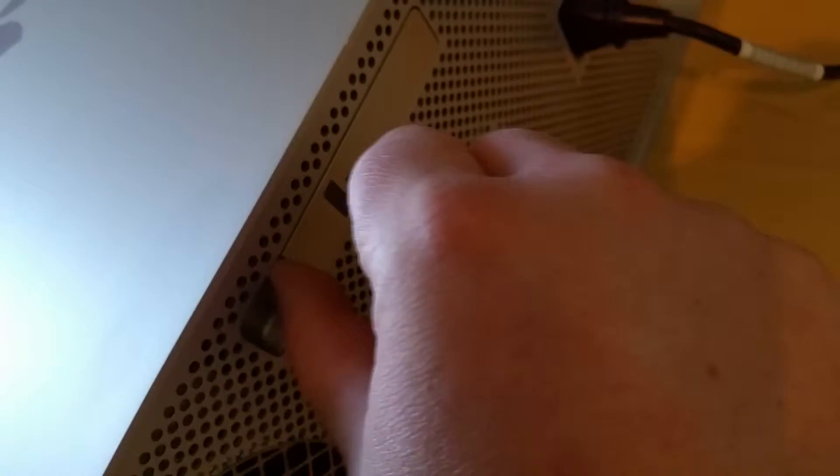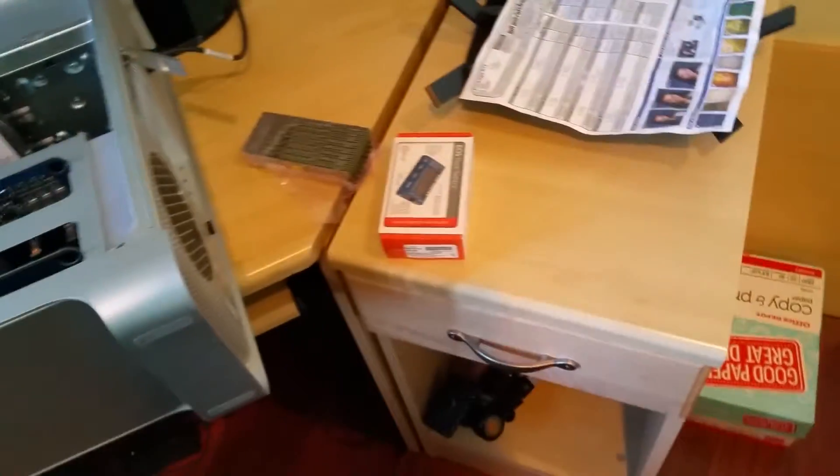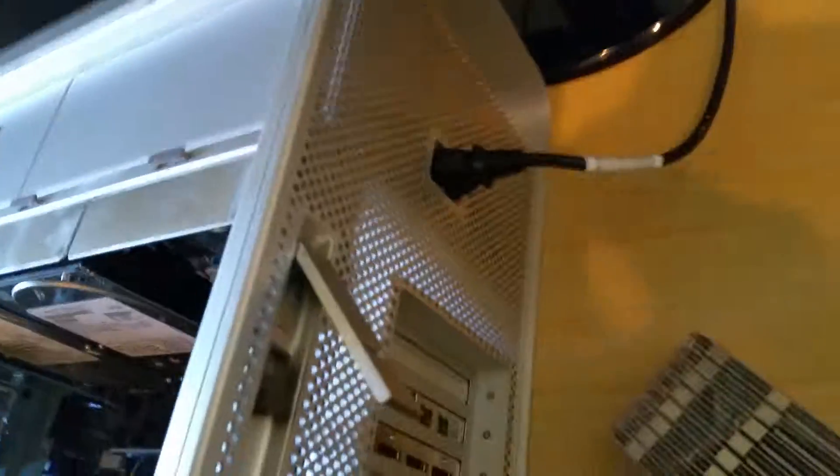So, real easy. Mac Pro is a very simple computer to work on. You just got a latch back here that you open up, lift up on the top here, and pull that off.